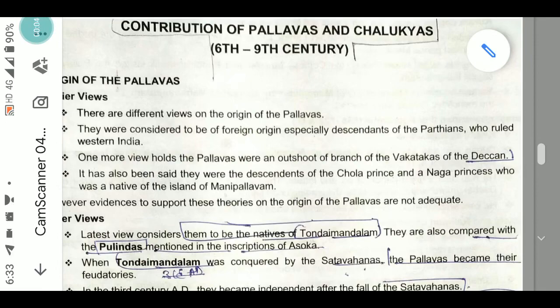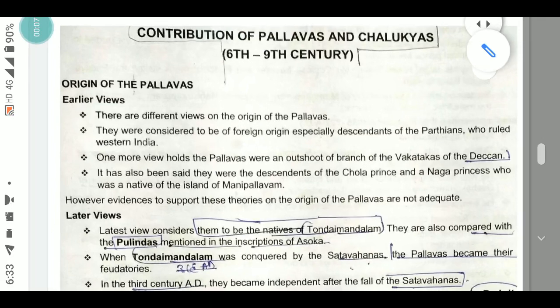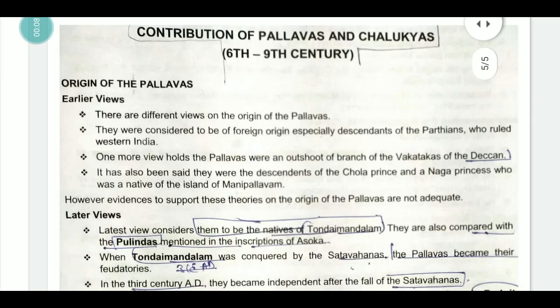Hi guys, this is the channel 10m Expert and we are going to start a new series on medieval India. The topic we are covering today is the Pallavas and the Chalukyas, and we are starting with the Pallavas.